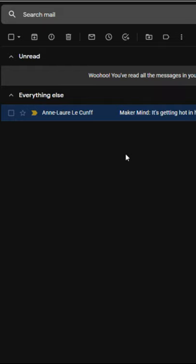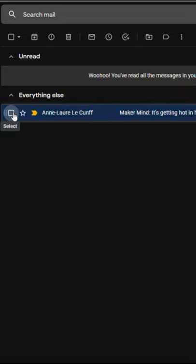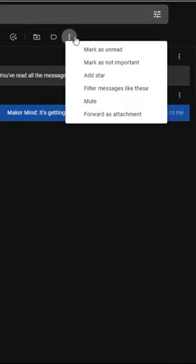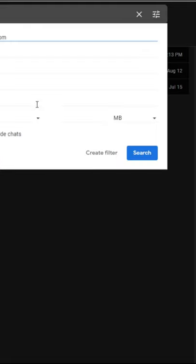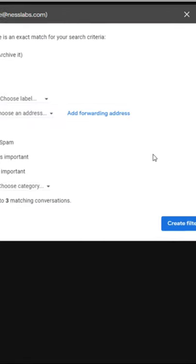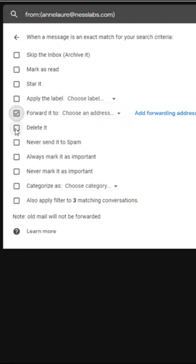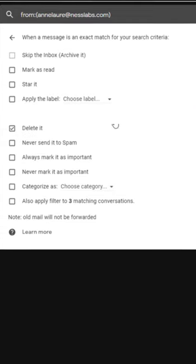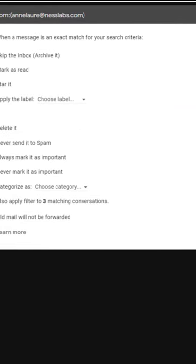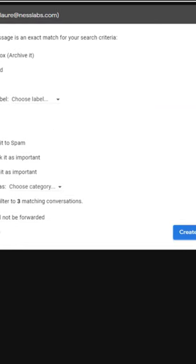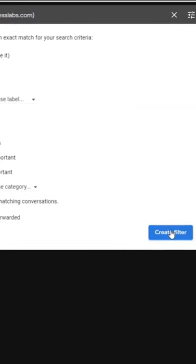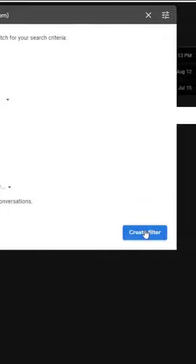Simply select the email that you want to create an auto-forward for, go and select filter messages like these, create filter, set up your forward to email address, select delete so you don't have to come back in and delete it afterwards, and then just click create filter and enjoy your new automated workflow.